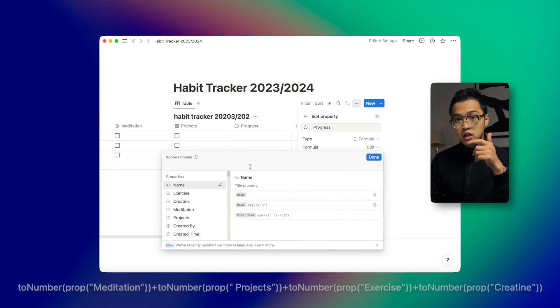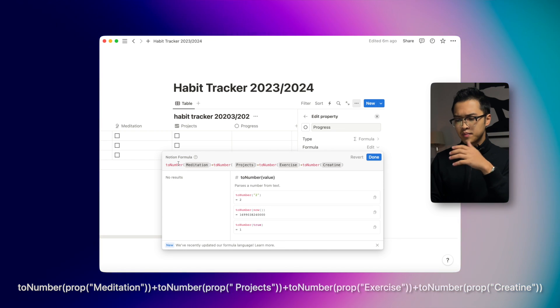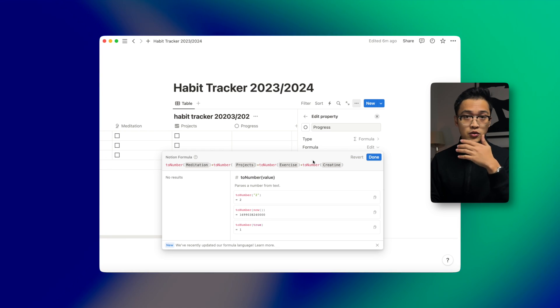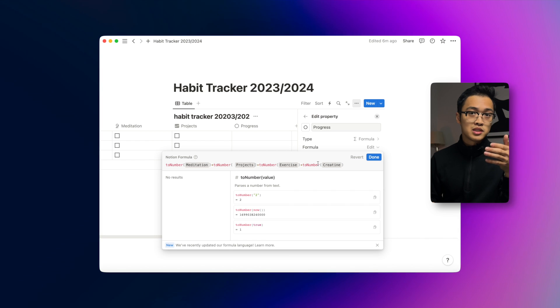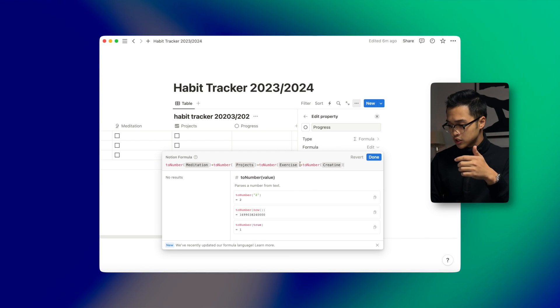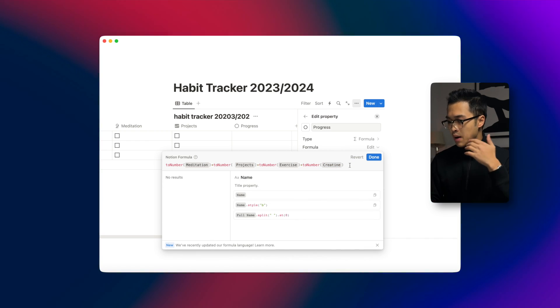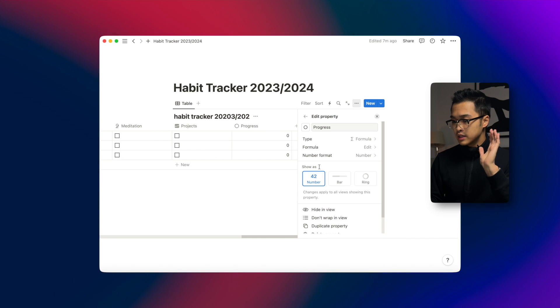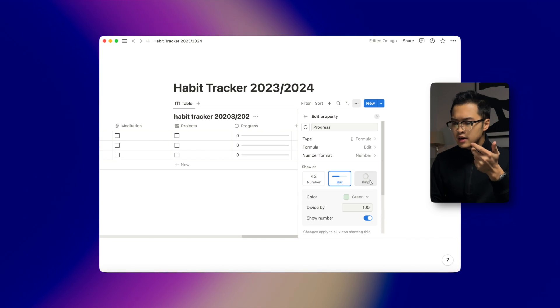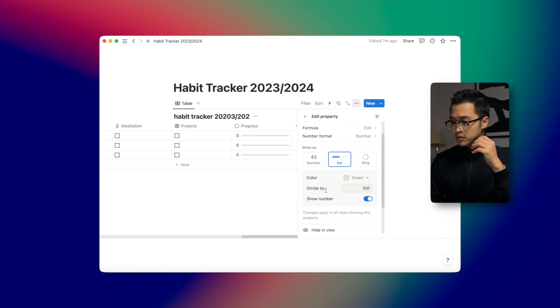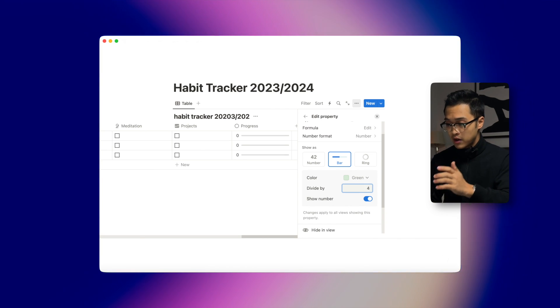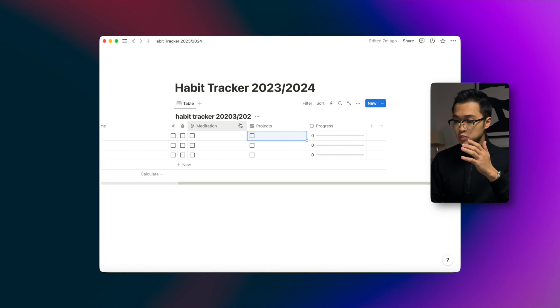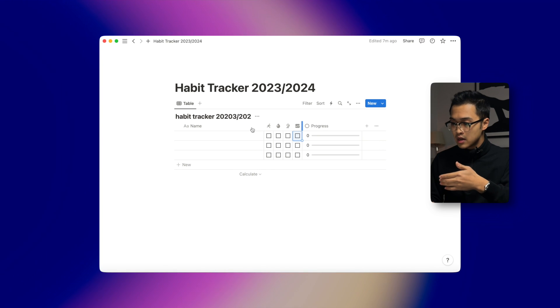This might be daunting at first if you don't know anything about Notion formulas, but don't worry — I will leave the formula down in the description below. Go into Edit Formula and paste the code. You may want to replace the meditation, projects, exercise, and creatine properties with the ones you've created. You can add more properties by copying and pasting. We'll click Done, and then show this as a progress bar, dividing by four because we have four habits. We'll make it smaller so it's easier to click on each habit.